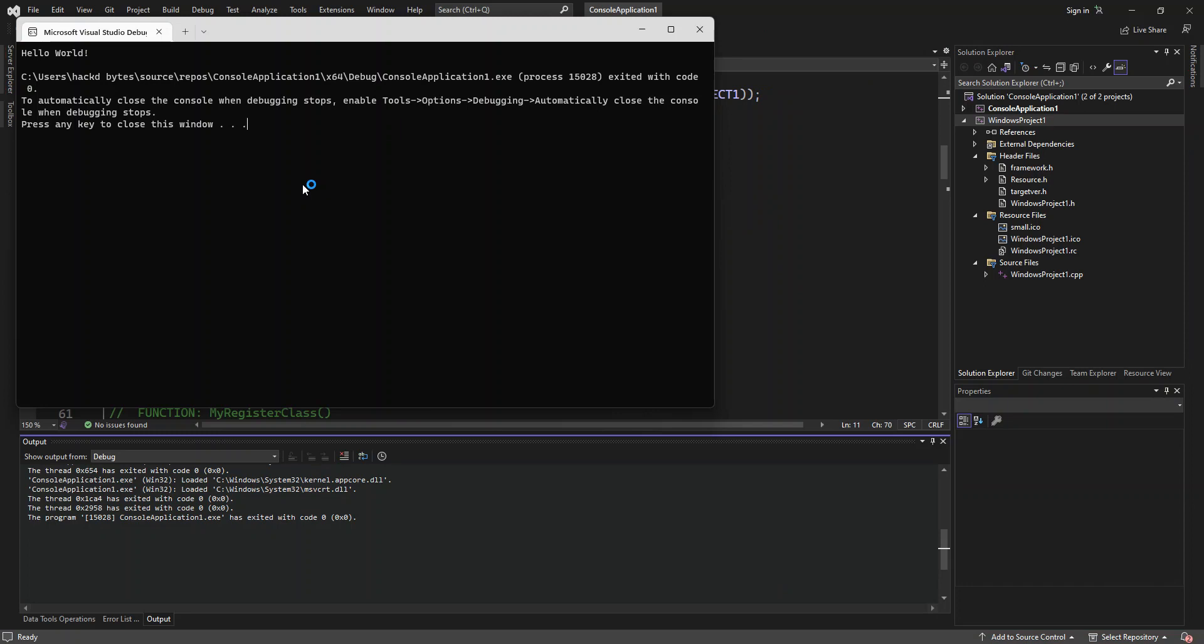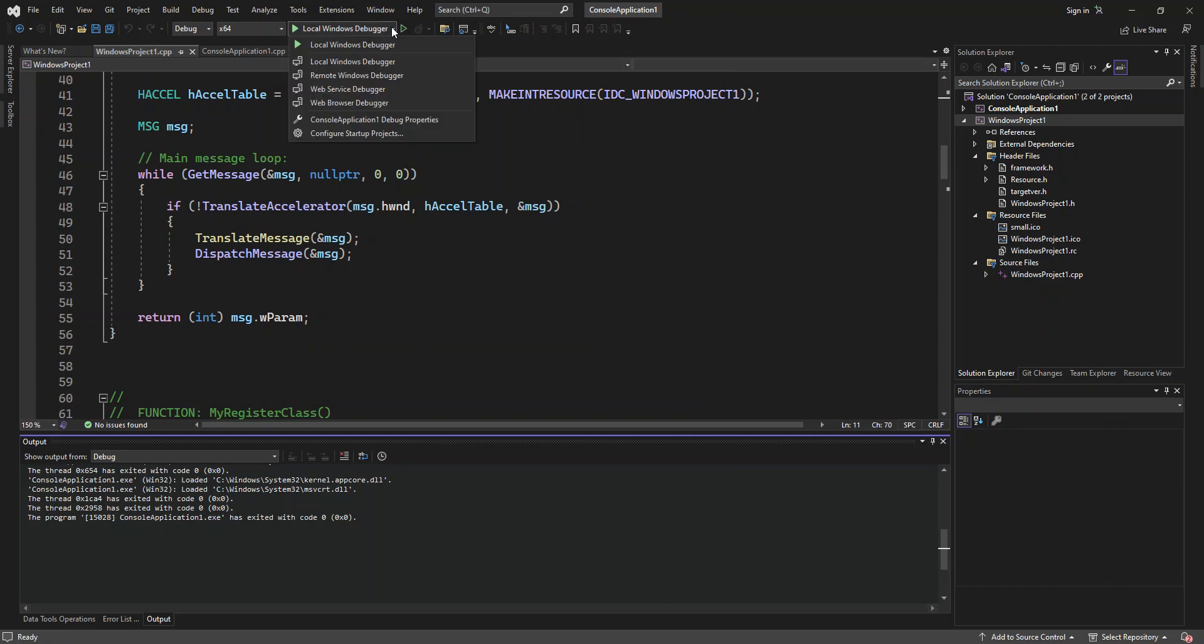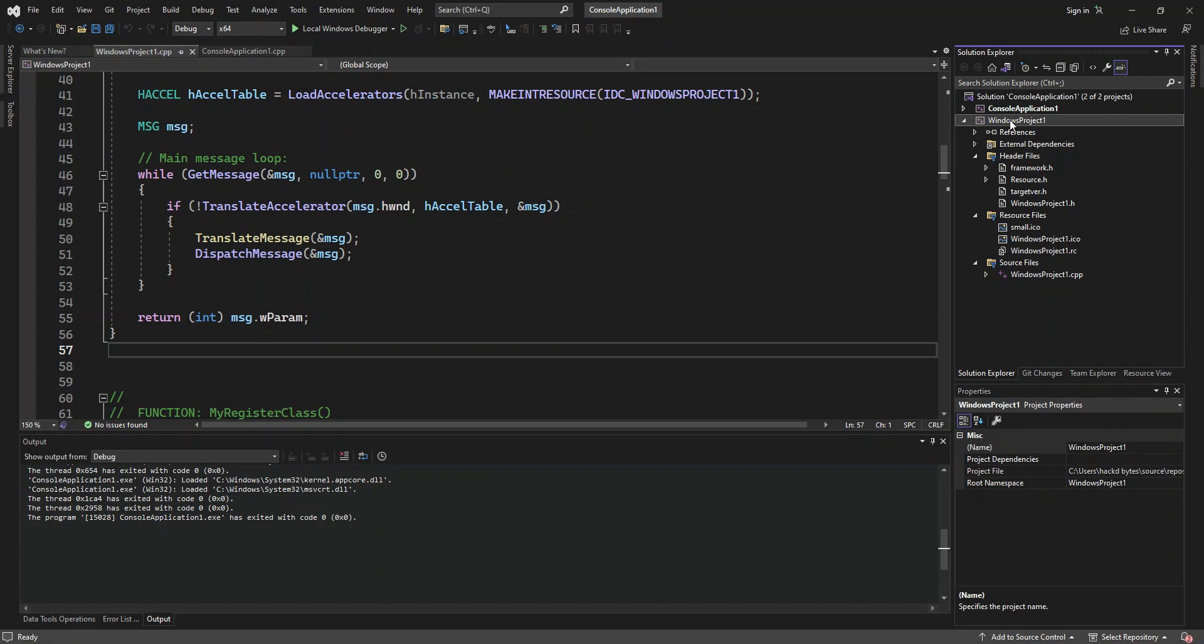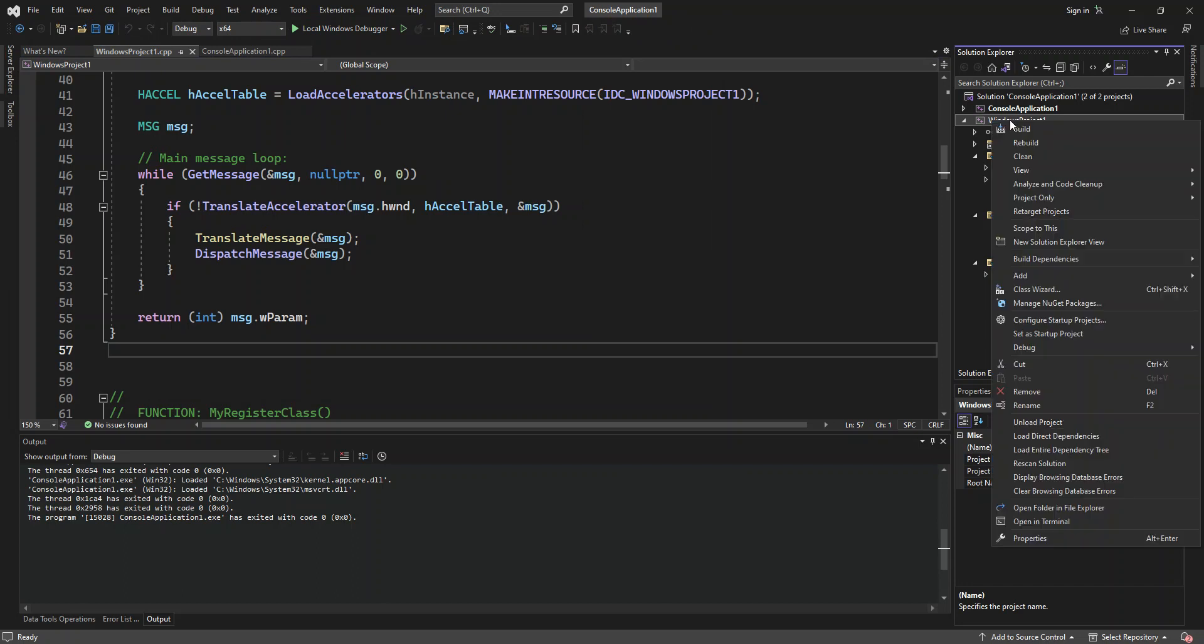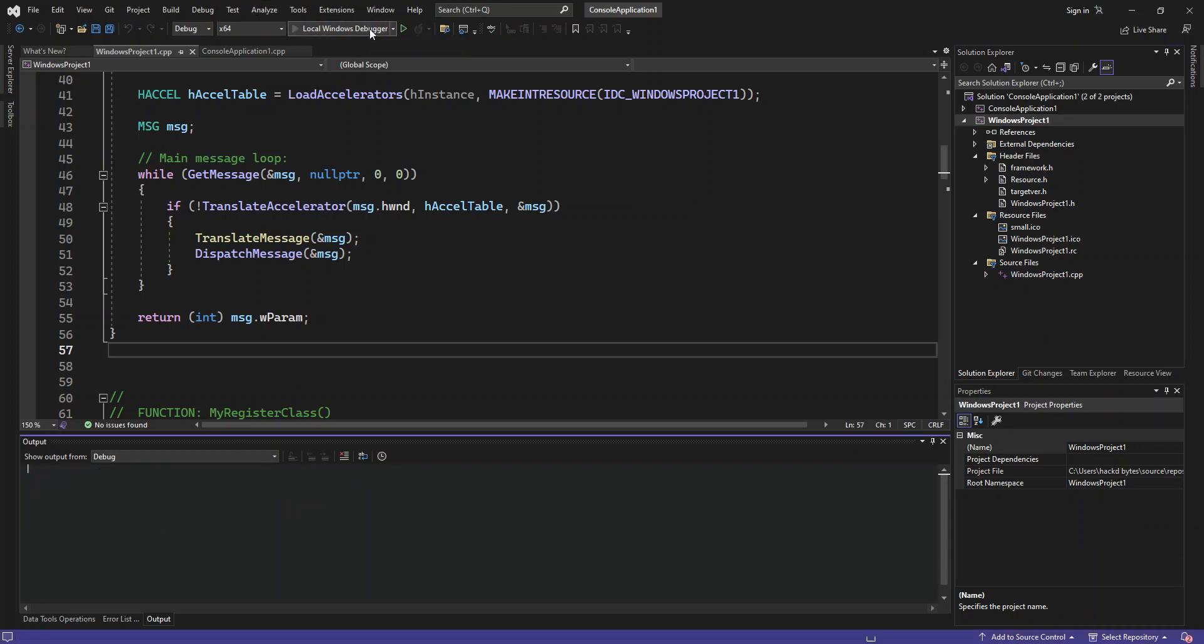So basically this is the console app running. So we're just going to, since we've got two projects at the moment, we will select this and we set it as start project.